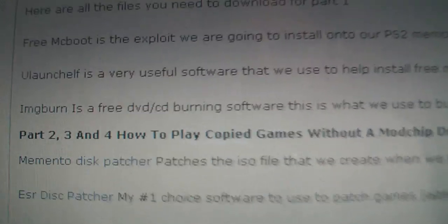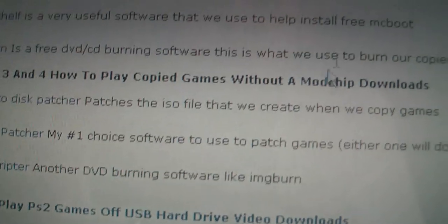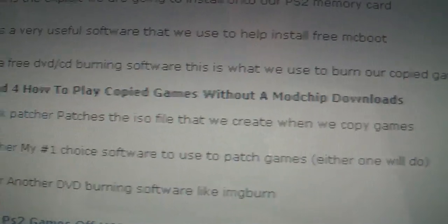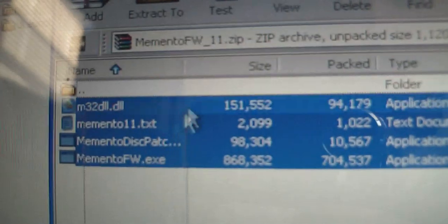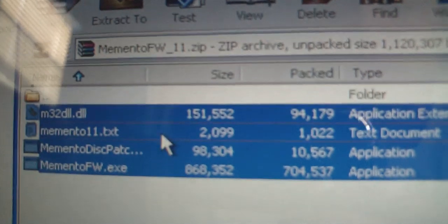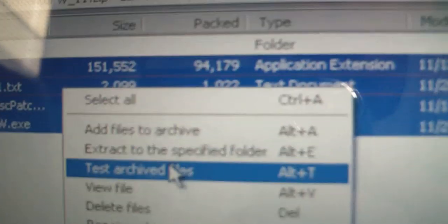Next, go back onto thegeekstreet again and click on Memento Disk Patcher. We will be needing this to patch the 007 game that we will be making a copy of. Once you have downloaded that you should get four files. Just extract it to the PS2 folder and then cut those and paste them into the memento folder.